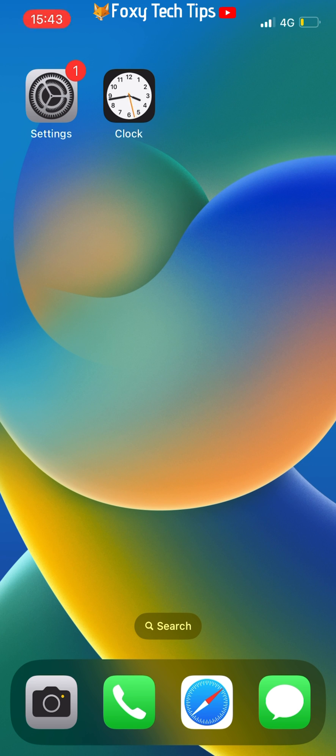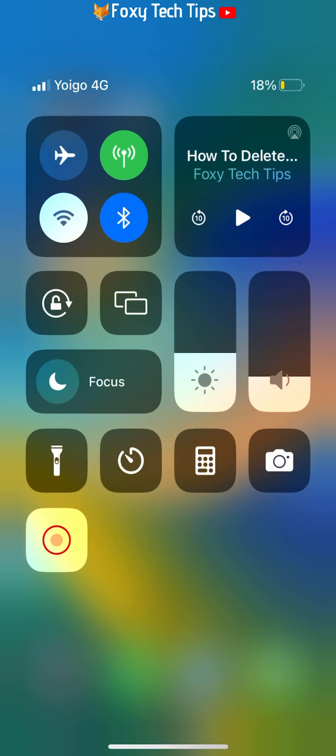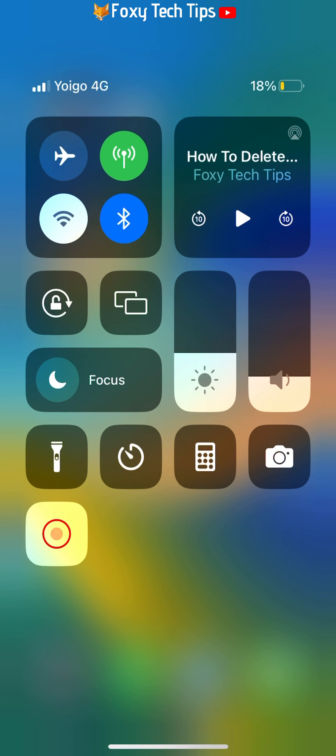Open up the Control Center by swiping down from the top right of the screen. Here you can see a play button and the YouTube video you are watching.